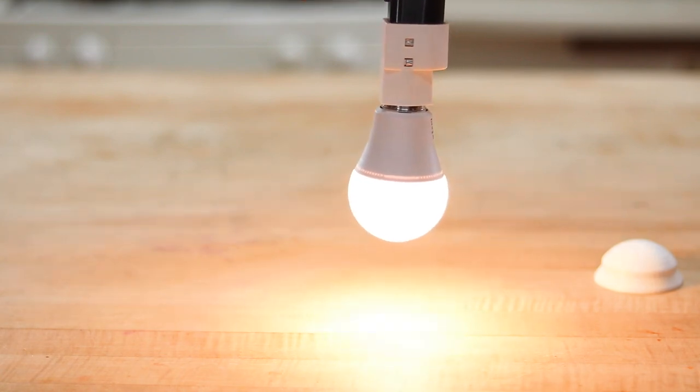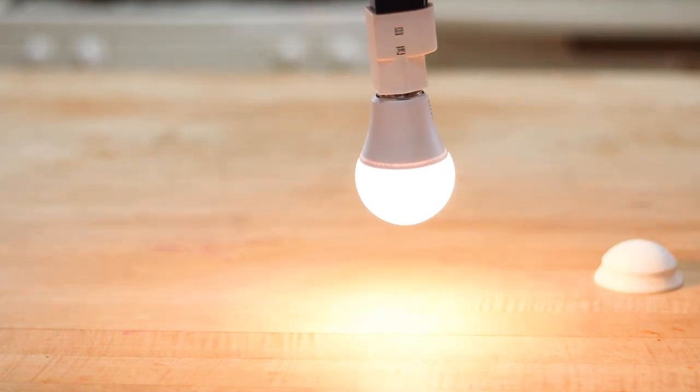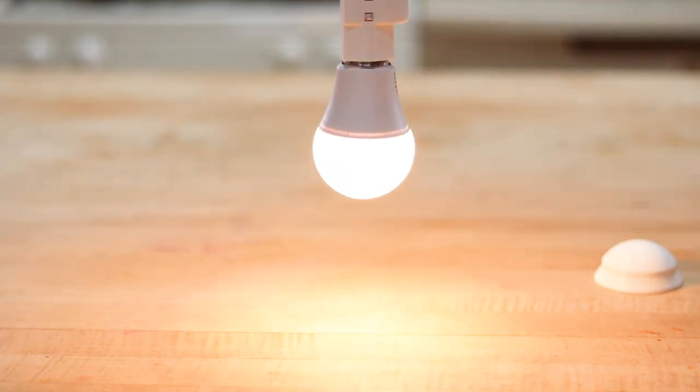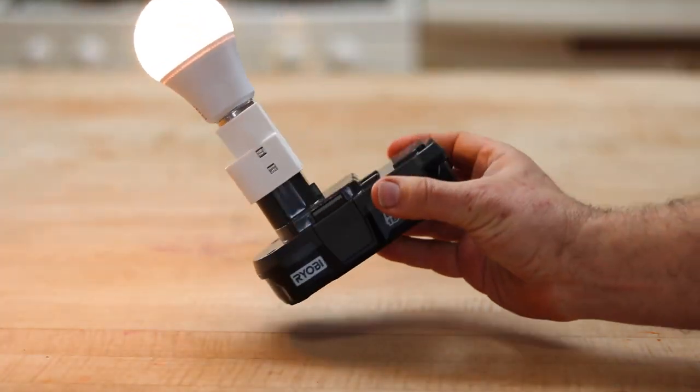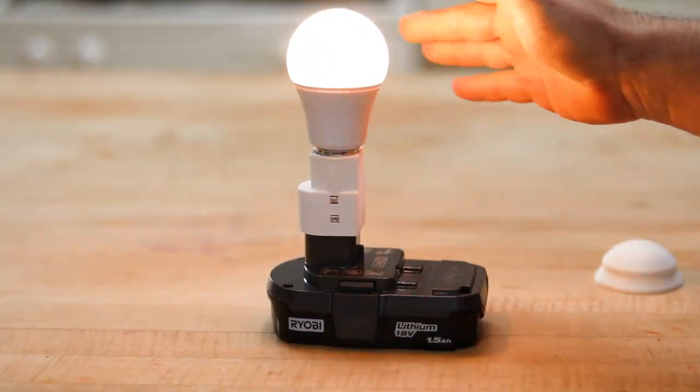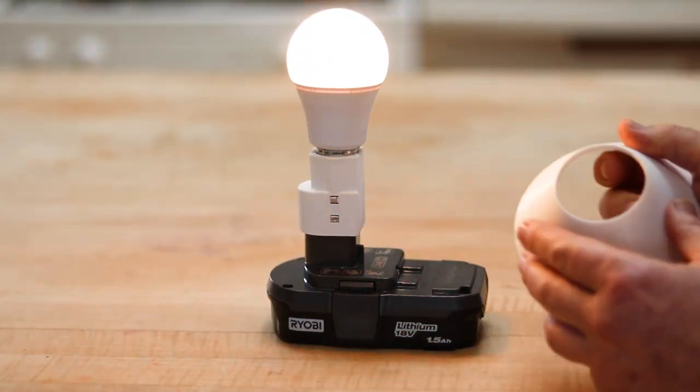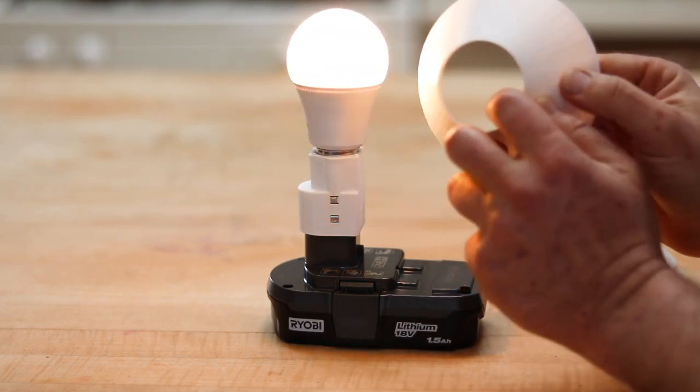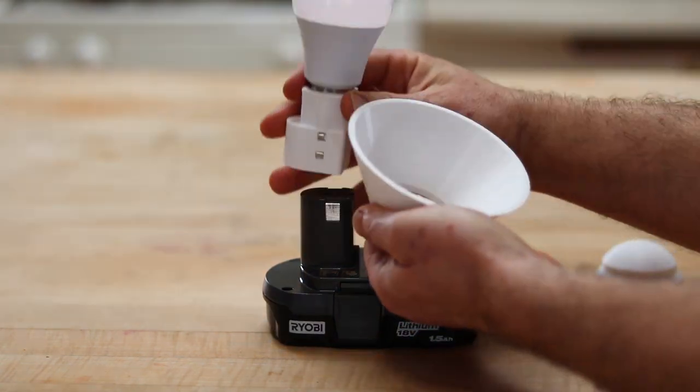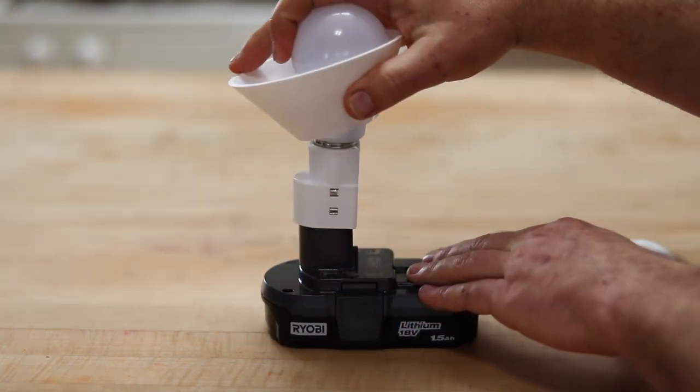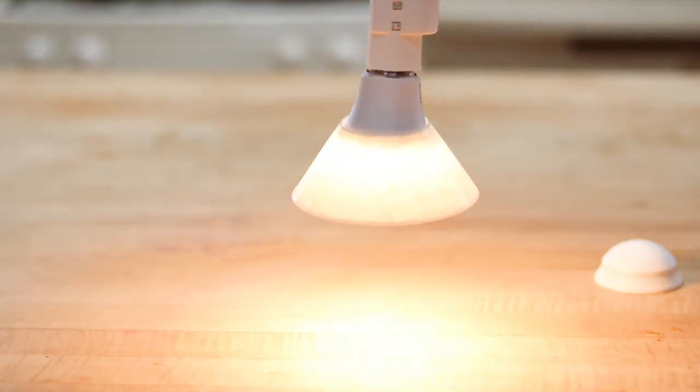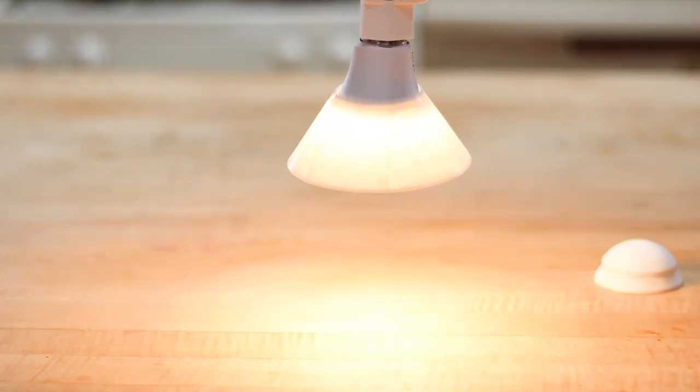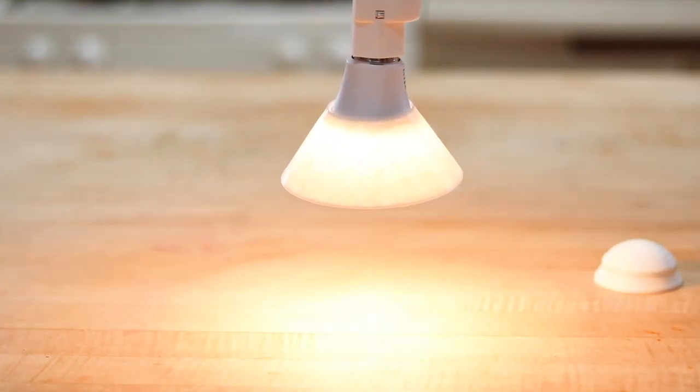For example, if I'm working on my car, I can hang this under the hood and see what I'm working on. But even then I was still getting a little bit of glare, so without the hub, plop that on, turn it upside down, and now I've got a nice lampshade pointed the right direction.